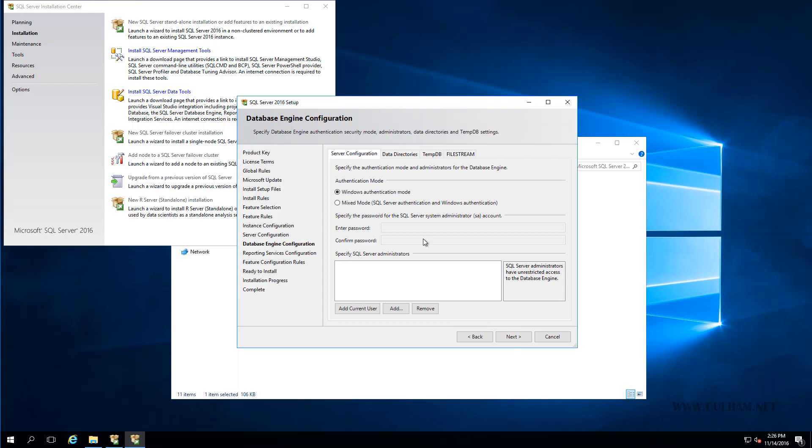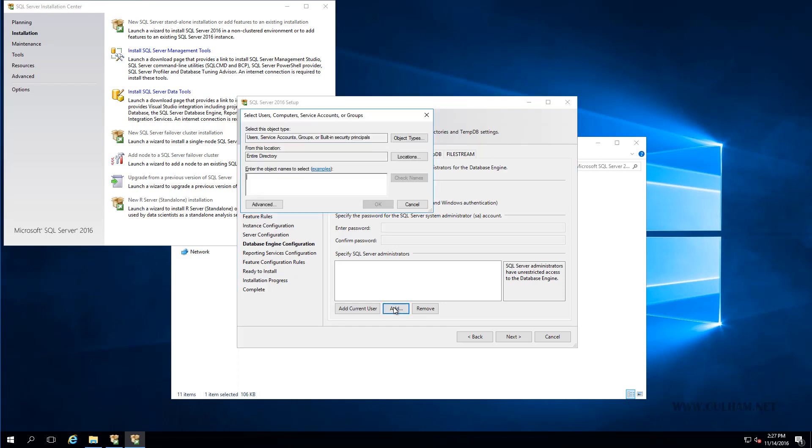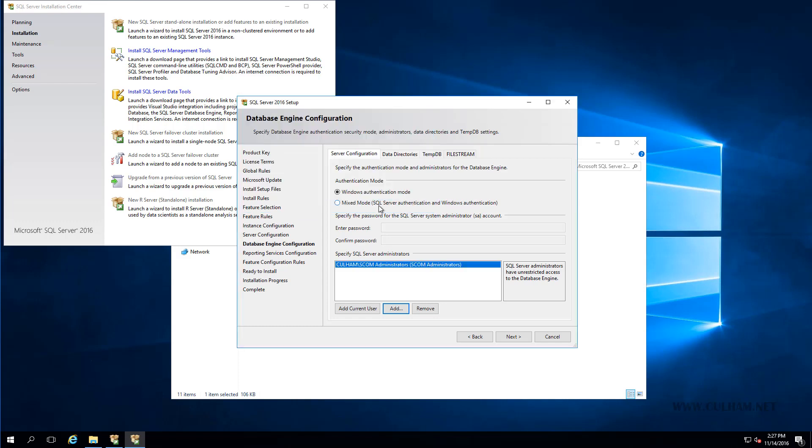And we'll have to then specify an authentication mode, which I'm going to leave at Windows Authentication. And at the bottom of this window, we can specify the accounts that will be SQL Server Administrators. Now you've probably got a group in your organization that's responsible for administering SQL. So you could click Add and just simply add that group in. Now for me, I'm just going to add in my SCOM Administrators group. Since any account I create for administering SCOM is going to need SQL access anyway. So I'm going to add that in. And since I'm logged on right now using a Domain Administrators account, let's just add in the current user as well.